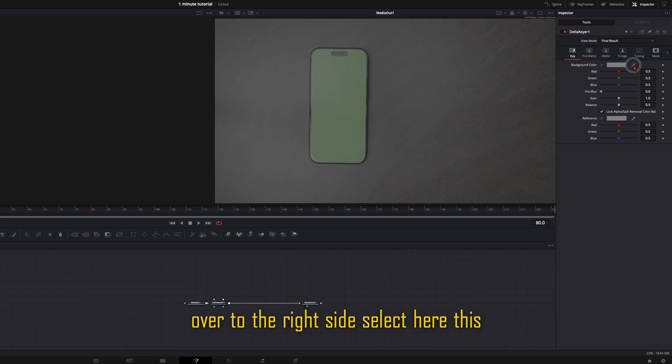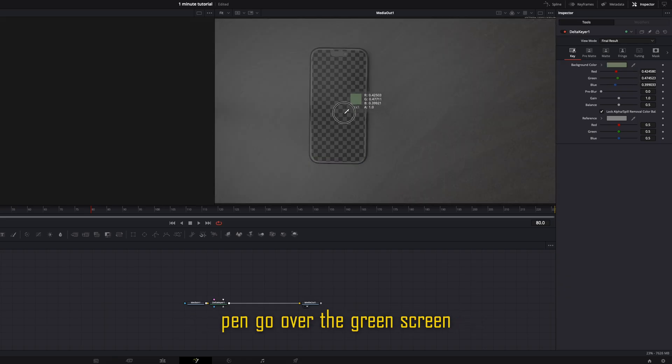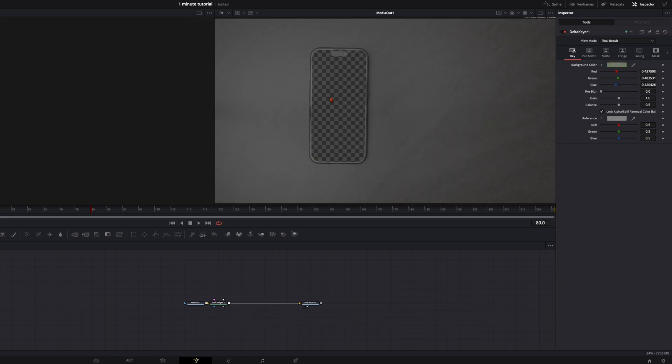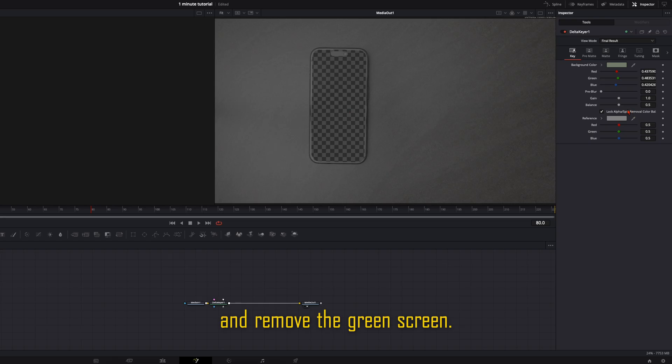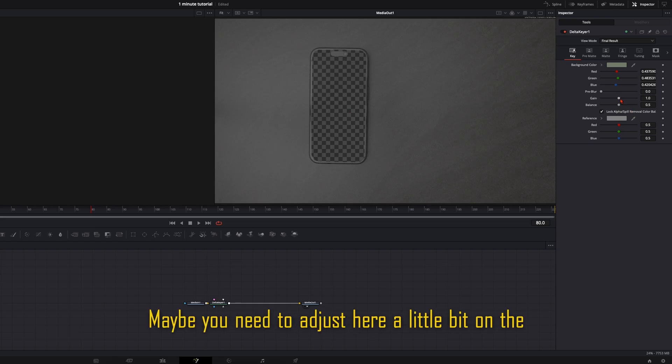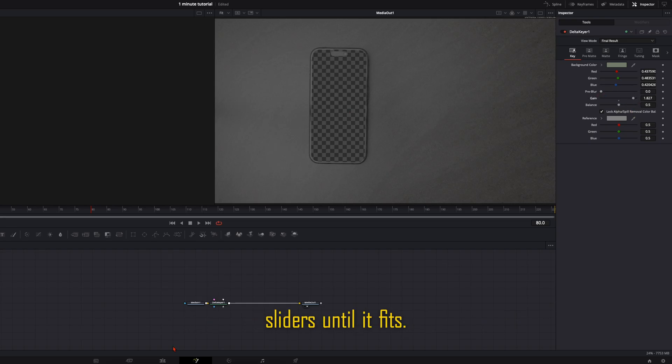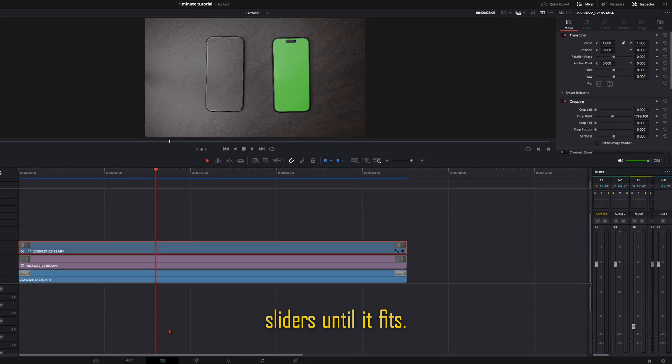Then with the Delta key selected, go over to the right side, select here this pen, go over the green screen and remove the green screen. Maybe you need to adjust here a little bit on the sliders until it fits. Like this looks perfect.